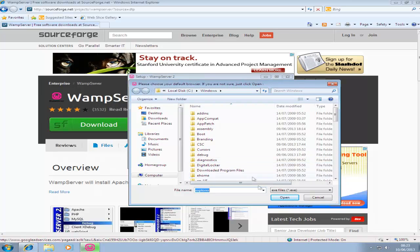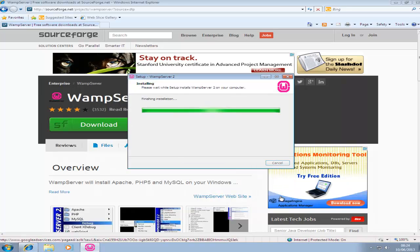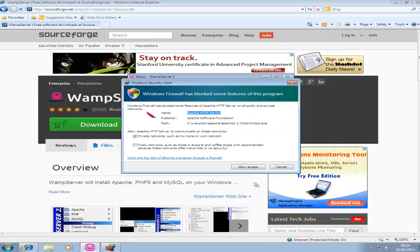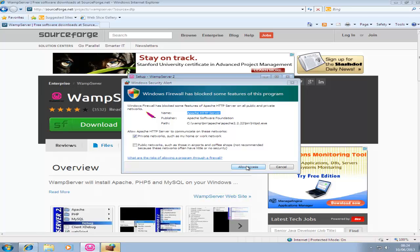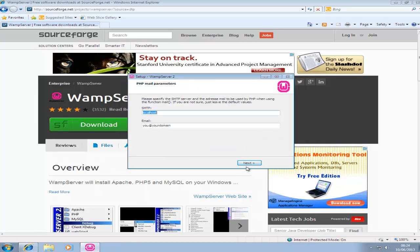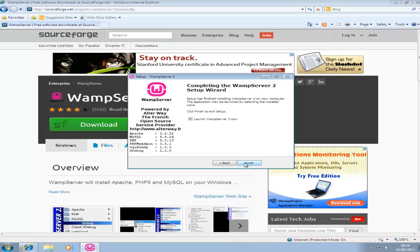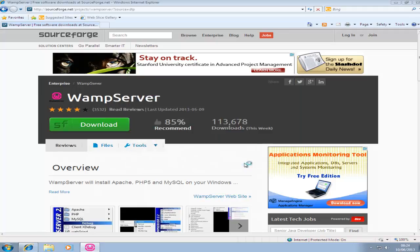Next. This is asking you to choose your default browser. I'm using Internet Explorer. Then just click next. Allow access when this pops up. I'll just leave this as default and click next. And then done.